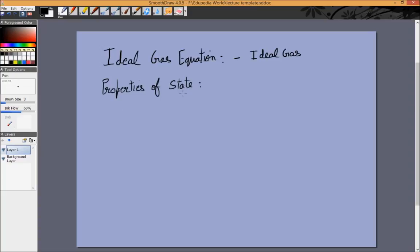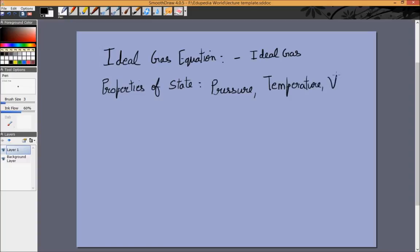For an ideal gas, the properties required to completely specify the gas are the pressure of the gas, the temperature of the gas, and the volume of the gas. So if we know these three quantities for a particular amount of gas, we can calculate anything of interest theoretically. The ideal gas equation is PV = nRT.